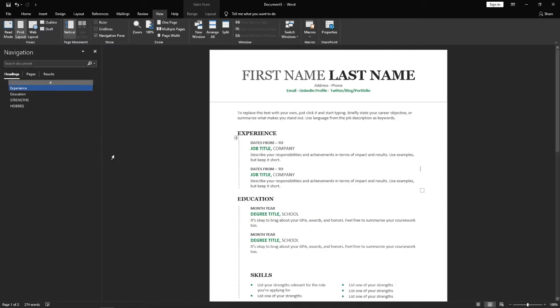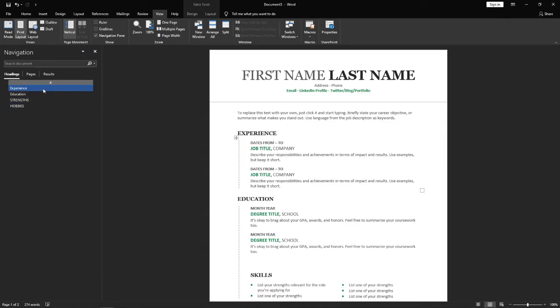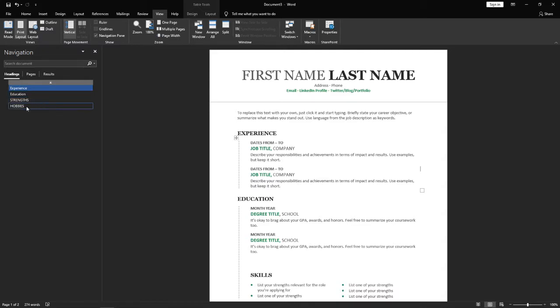Once you click on Navigation Pane you will be able to see all of the headings that are in your Word document. For me I have Experience, Education, Strengths and Hobbies.